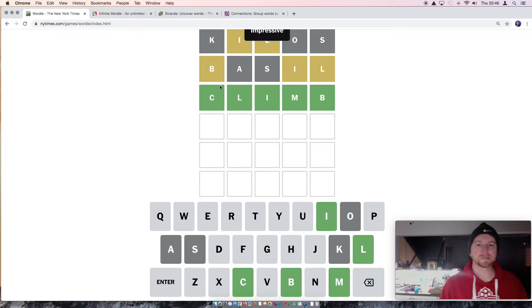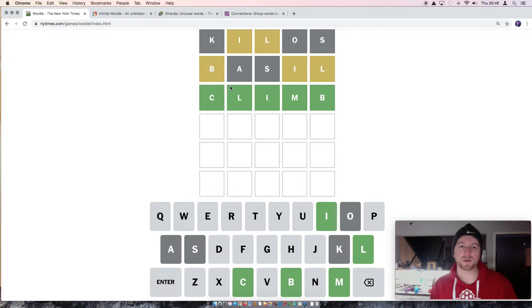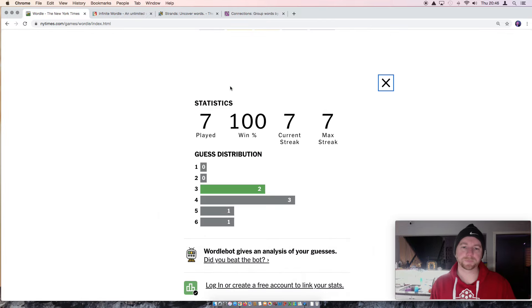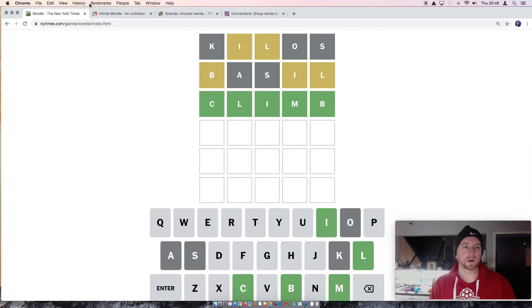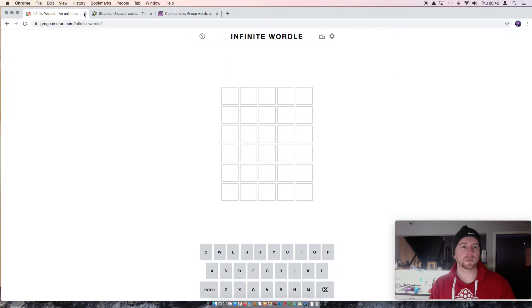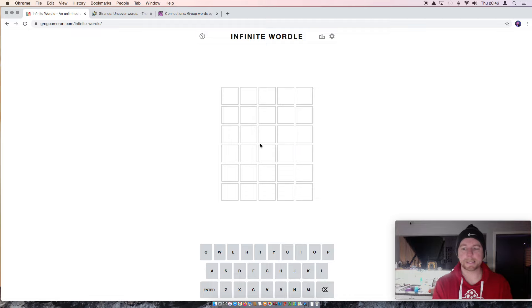Not too shabby. Nice little 3 there. Alright, let's move on swiftly to Infinite Wordle. So our starting word for tomorrow will be Lemus.